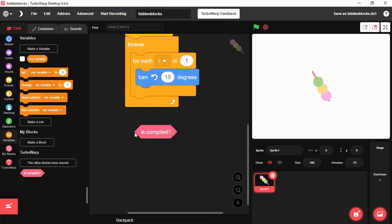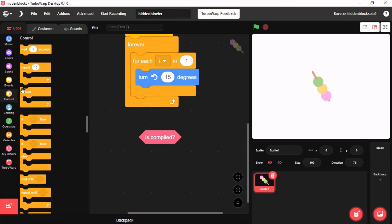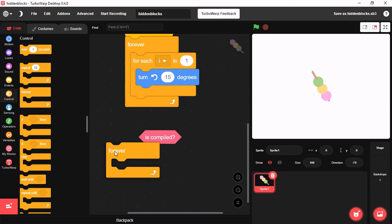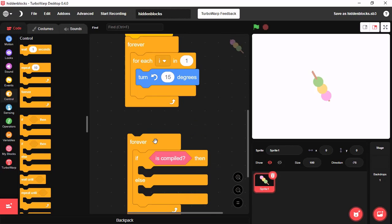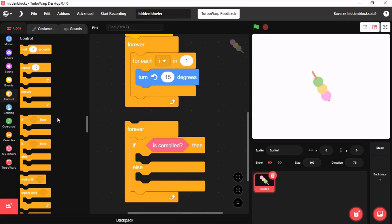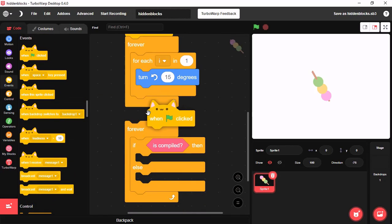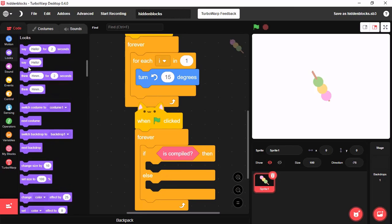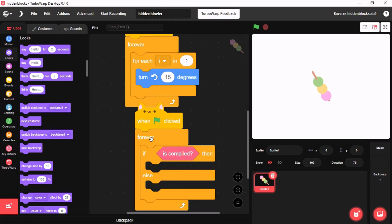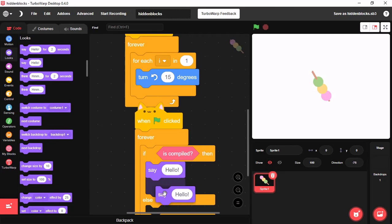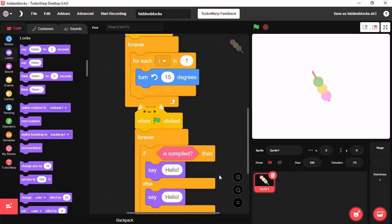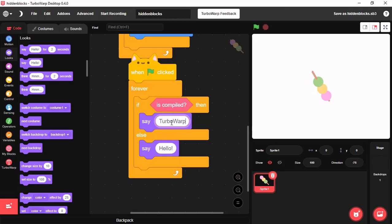Our next block is Compile. This block can detect is this project running on Scratch or is it running on TurboWarp. For that, simply grab a forever and if else block. Then, I'll say TurboWarp. Else say Scratch.